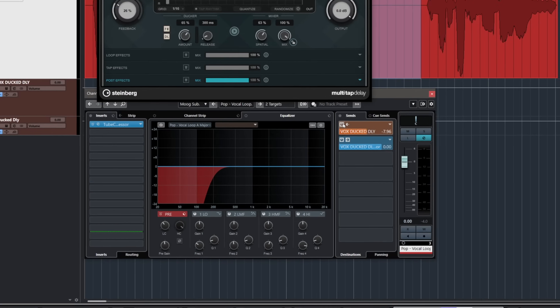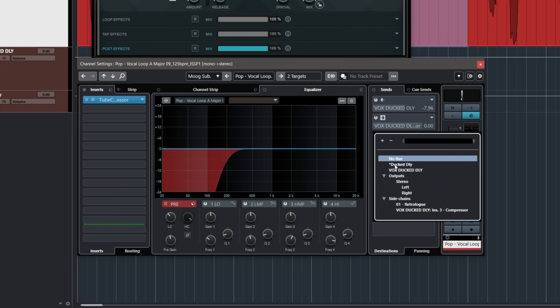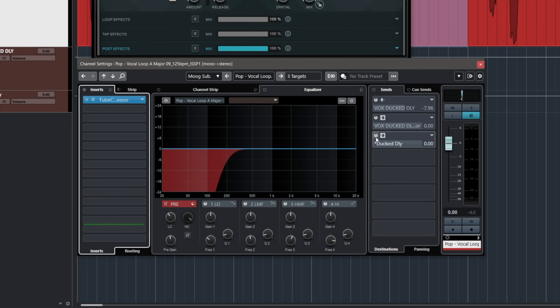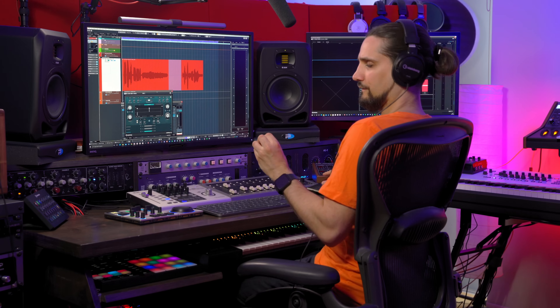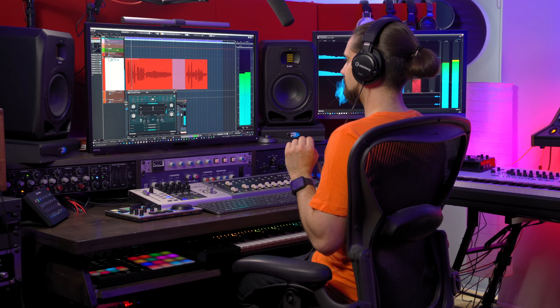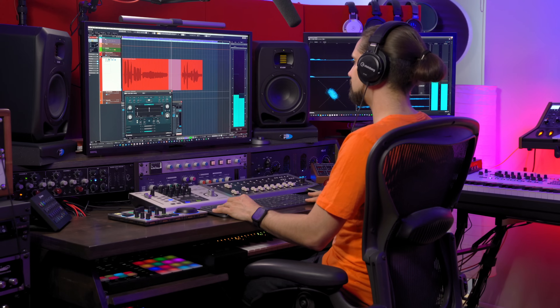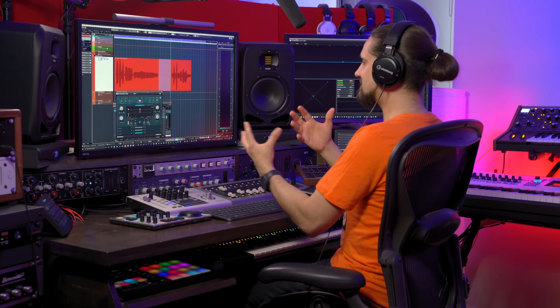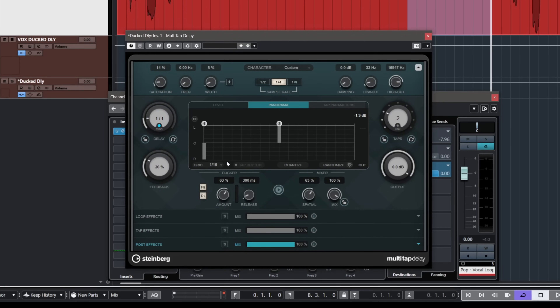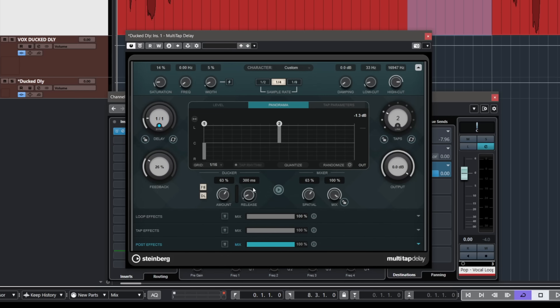I'm going to go to my vocal, deactivate the previous effects, and assign one slot to the multi-tap delay, which I've already created in the same way as before. First, let's listen without the ducking — very interesting delay sound, but the vocal is blurry and gets messed up really quickly. Now, to add ducking with multi-tap delay, all you need to do is go right here to the docker and turn up the amount. We also have a release control that works exactly the same way.